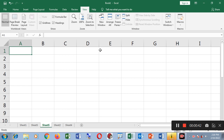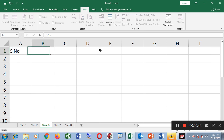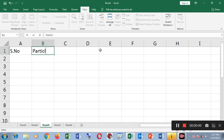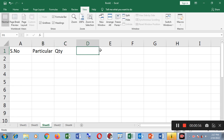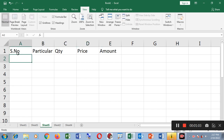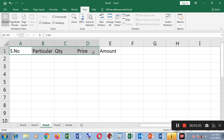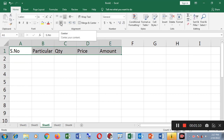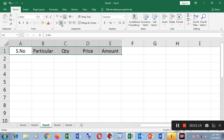For example, the first heading is Serial Number, then Particular, then Quantity, then Price and Amount. This is the center alignment. You can go to Home and click the center button to center the headings. You can also make the headings bold.